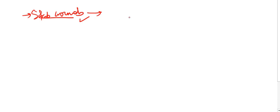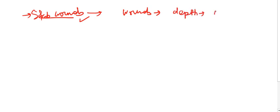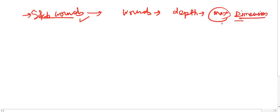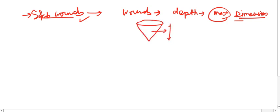Hello everyone and welcome to Forensic Extract. Today's topic of discussion is stab wounds. In previous two or three videos we have discussed about lacerated wounds and incised wounds. Stab wounds are wounds which have depth as the maximum dimension, meaning that the depth of the wound will be maximum as compared to the length and width of the wound.